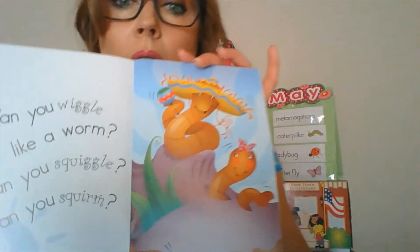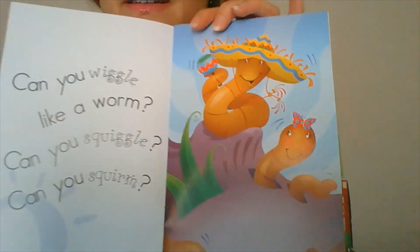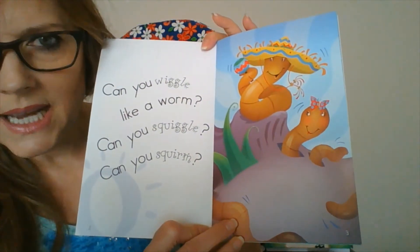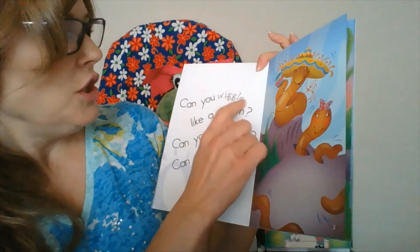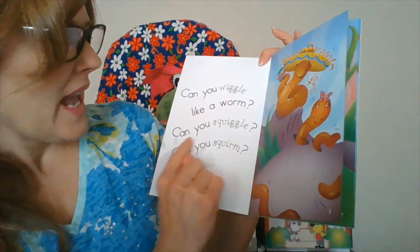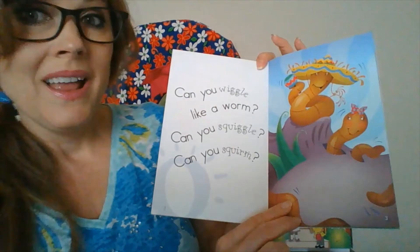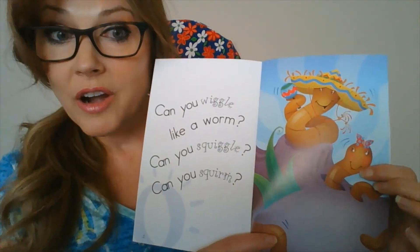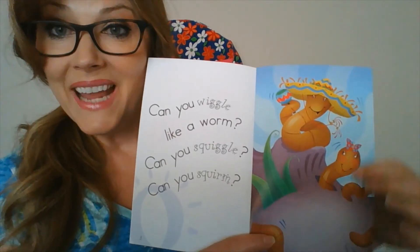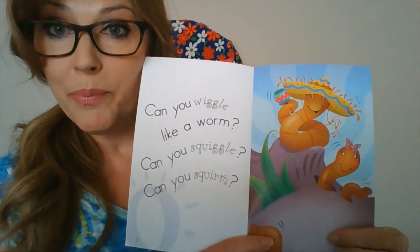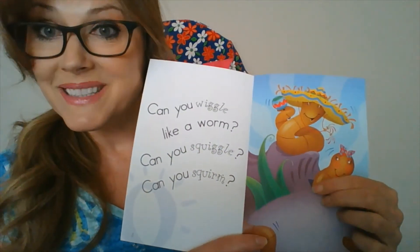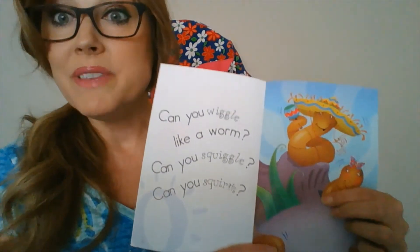Now they're similar to a worm, aren't they? We have worms in our gardens too. Are worms insects? Can you wiggle like a worm? Can you squiggle? Can you squirm? These are very awesome to have in our garden because they make holes and they aerate the soil and help the roots not to be so compacted in the dirt. Worms can help your garden grow because they help the soil.